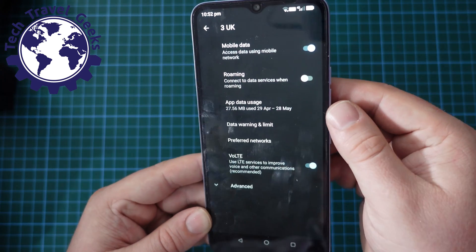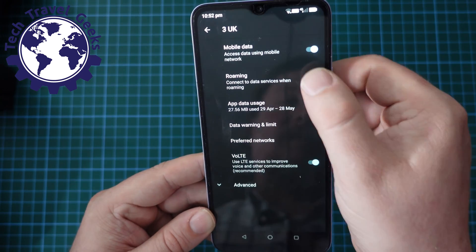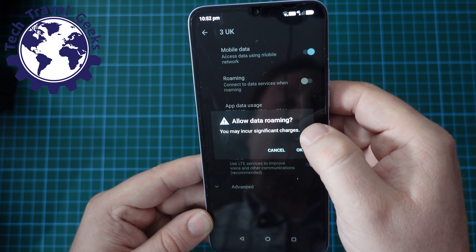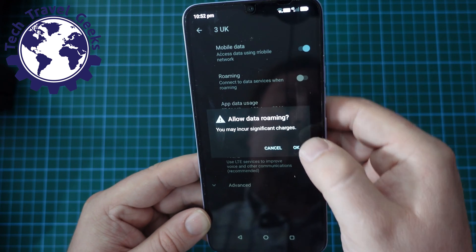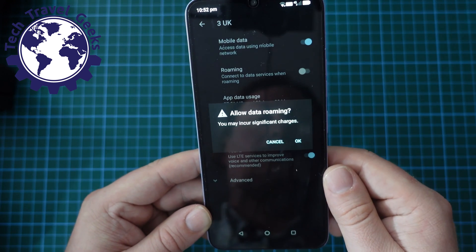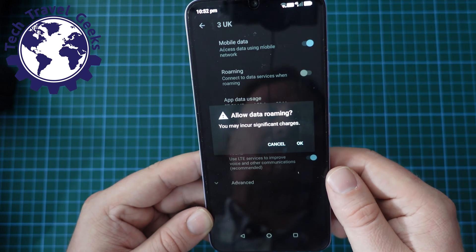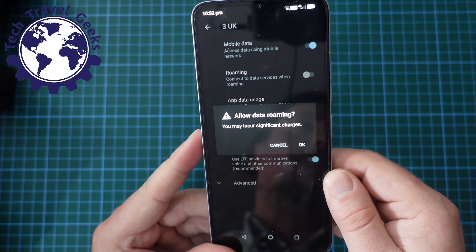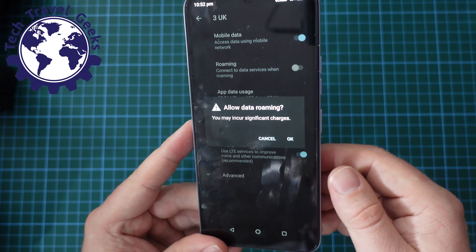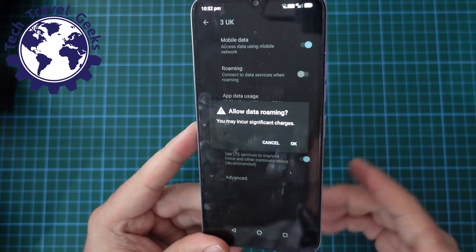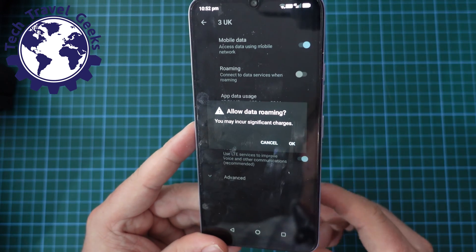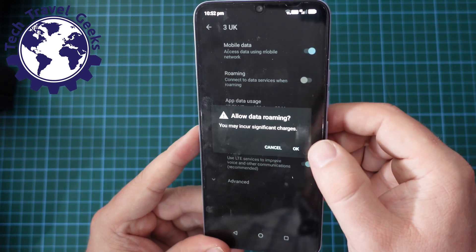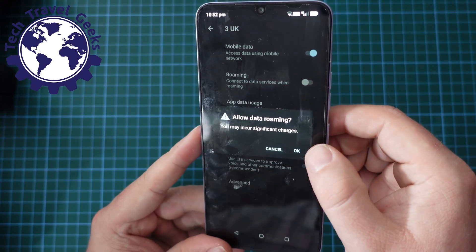Now, interestingly, if you tap Roaming in this scenario, you'll be asked if you want to allow data roaming — you may incur significant charges. This is a warning — make sure you're aware of what roaming, or using your mobile phone in a different country or on a different network, could potentially cost you.